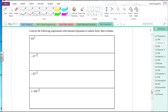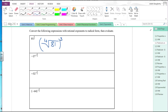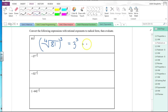Let's convert expressions to radical form and then evaluate. 81 to the three-fourths means the fourth root of 81, and then cube the result. The fourth root of 81 is 3, because 81 is 3 to the fourth. Then 3 cubed is 27. I have to work these out step by step — I can't just look at a fractional exponent and immediately know the answer.